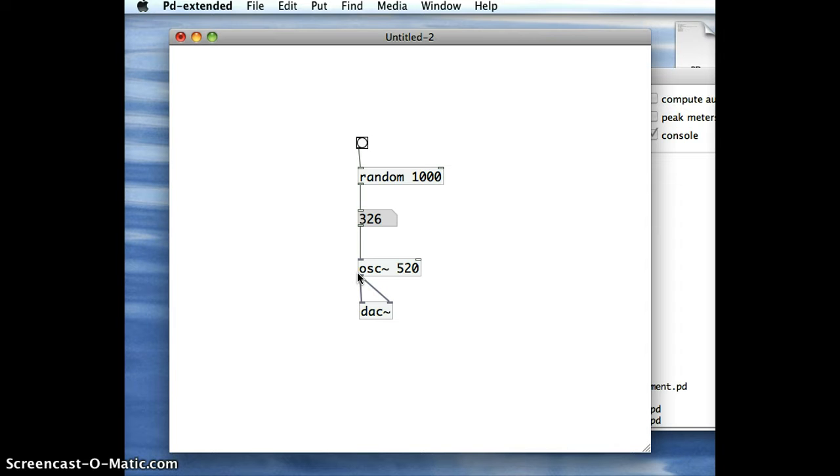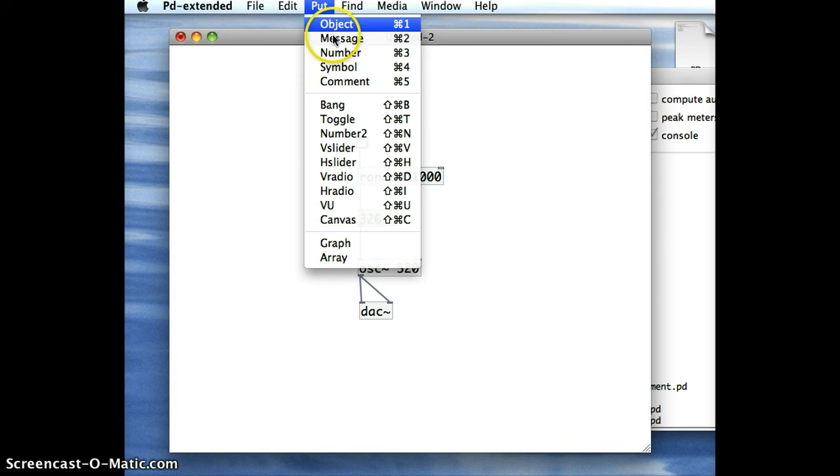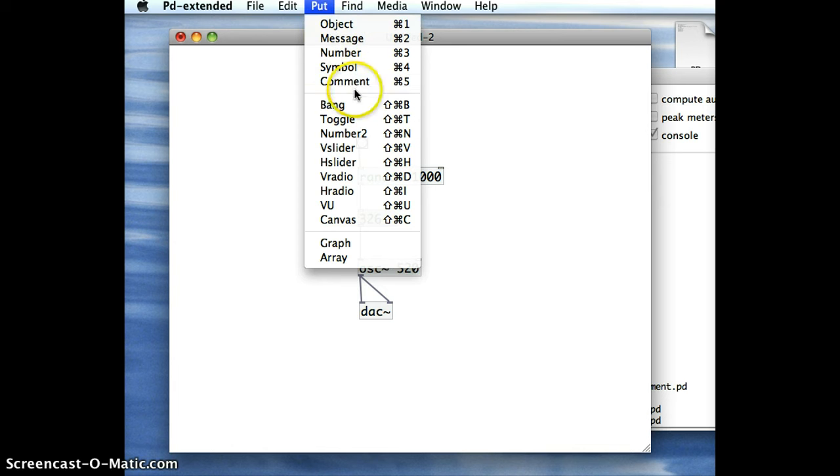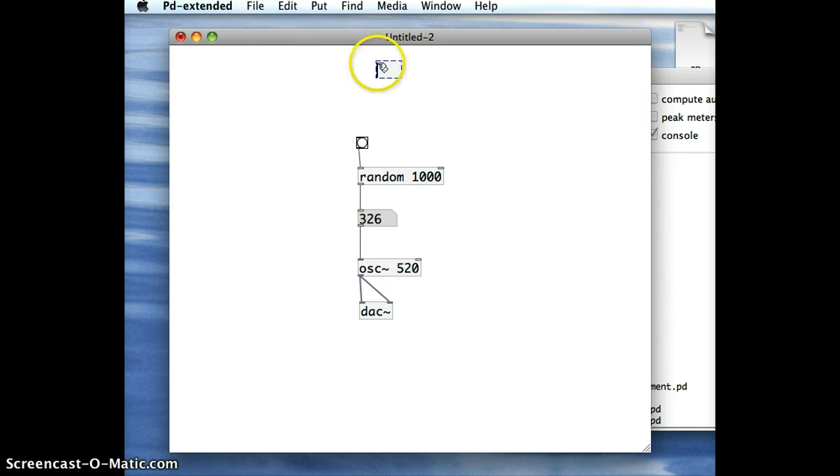Timers in Pure Data, because of its background in music, they chose an object called Metro to do this job for them. And so to create a Metro object, short for Metronome, I'll just go into the Put menu and choose Object and type Metro.